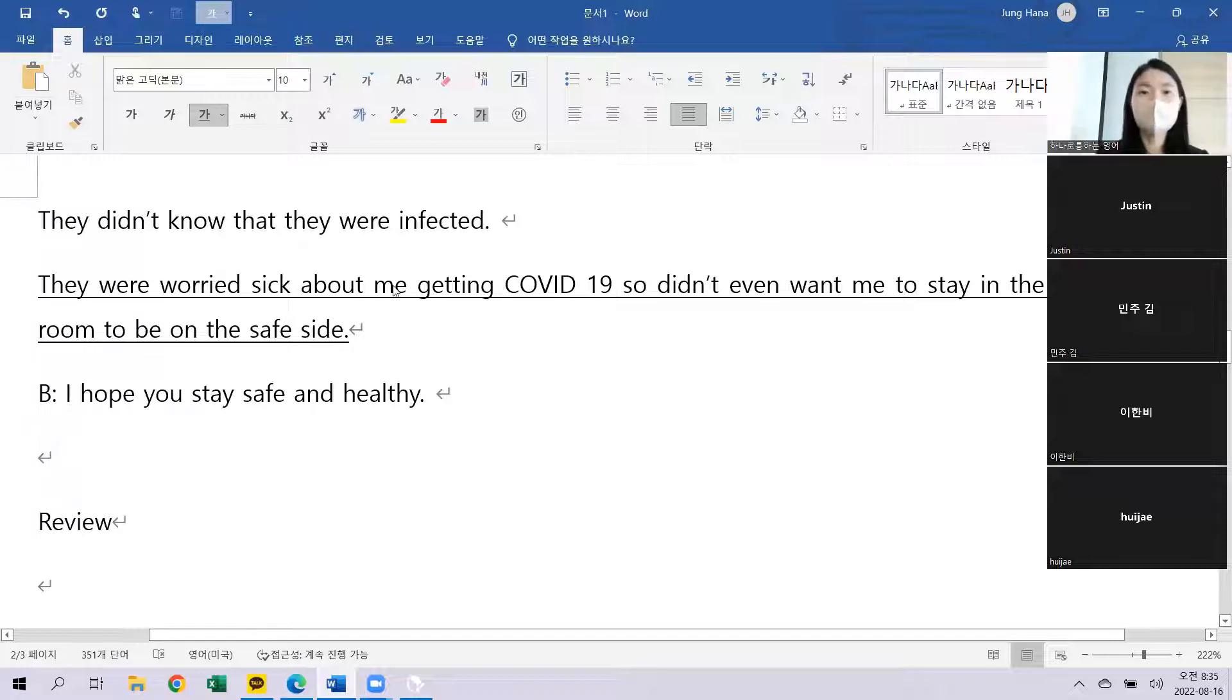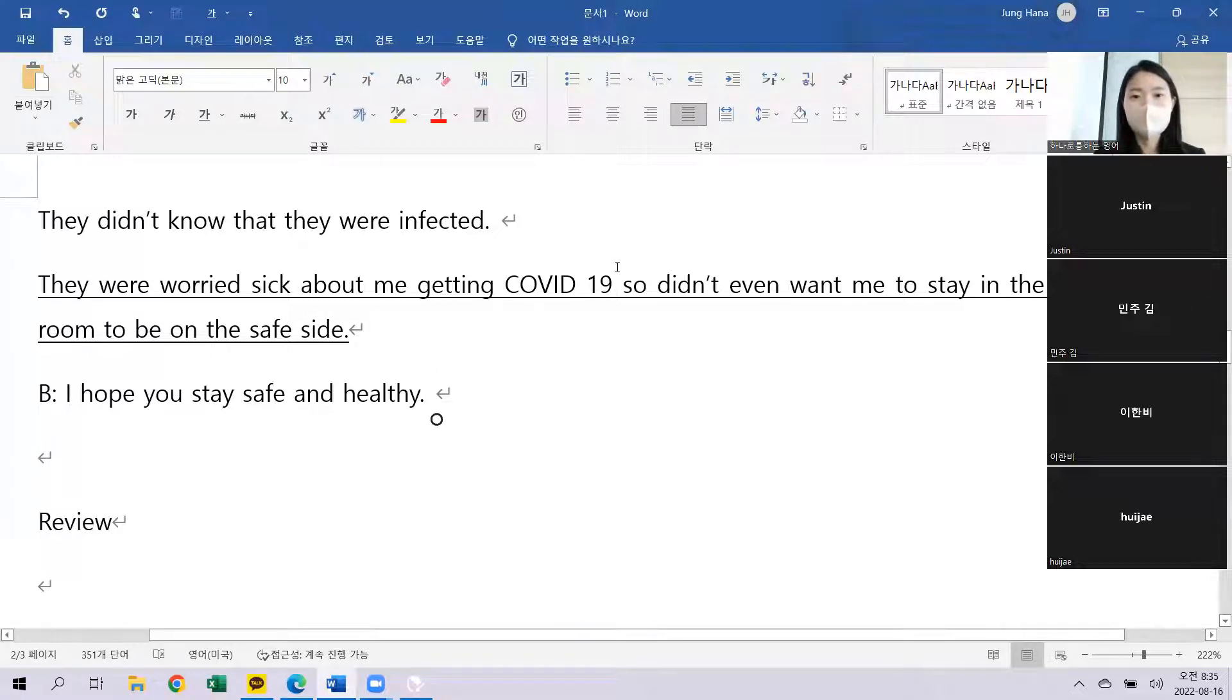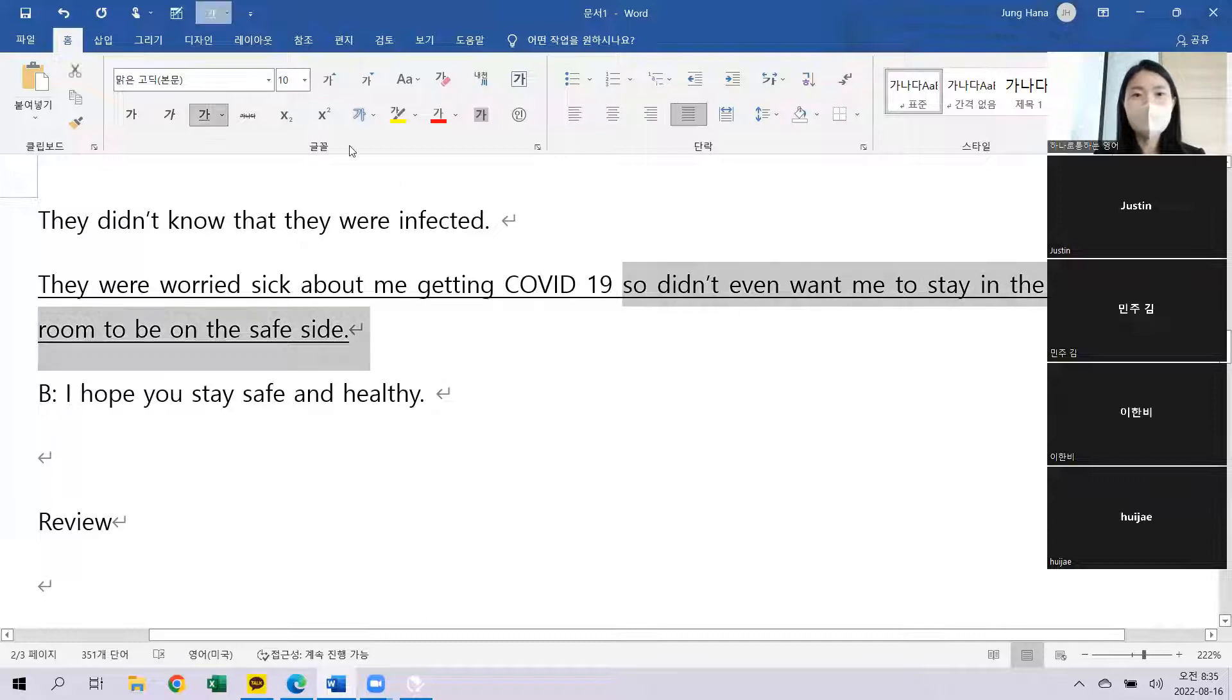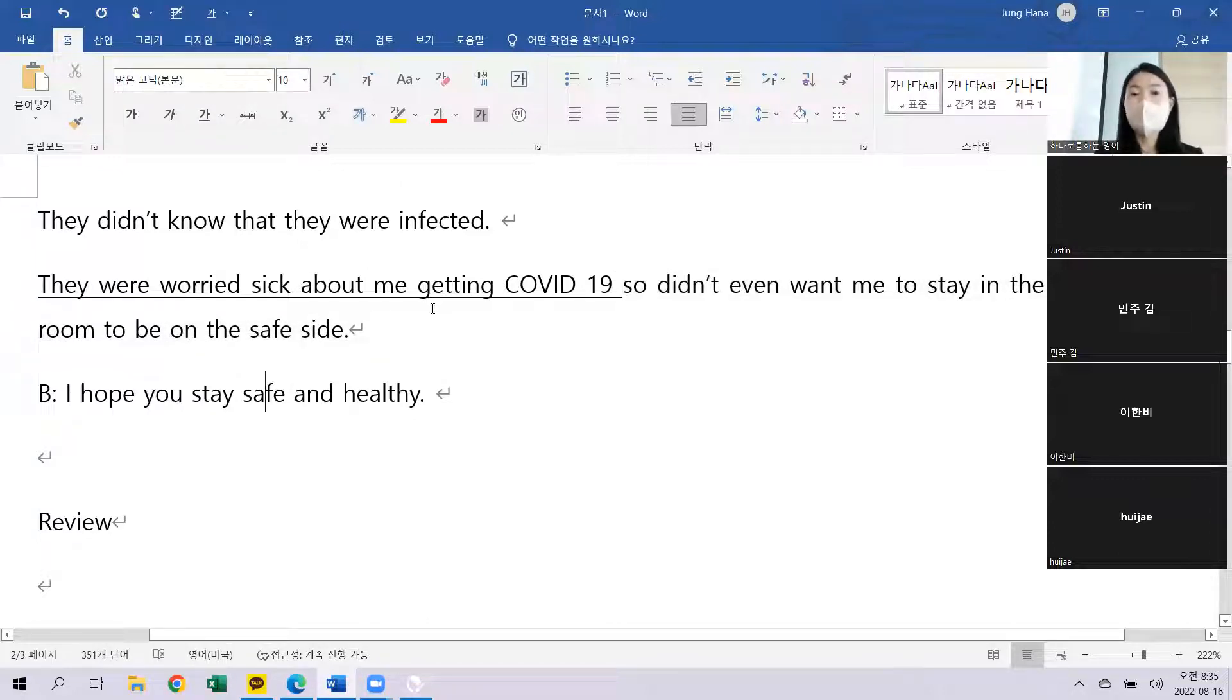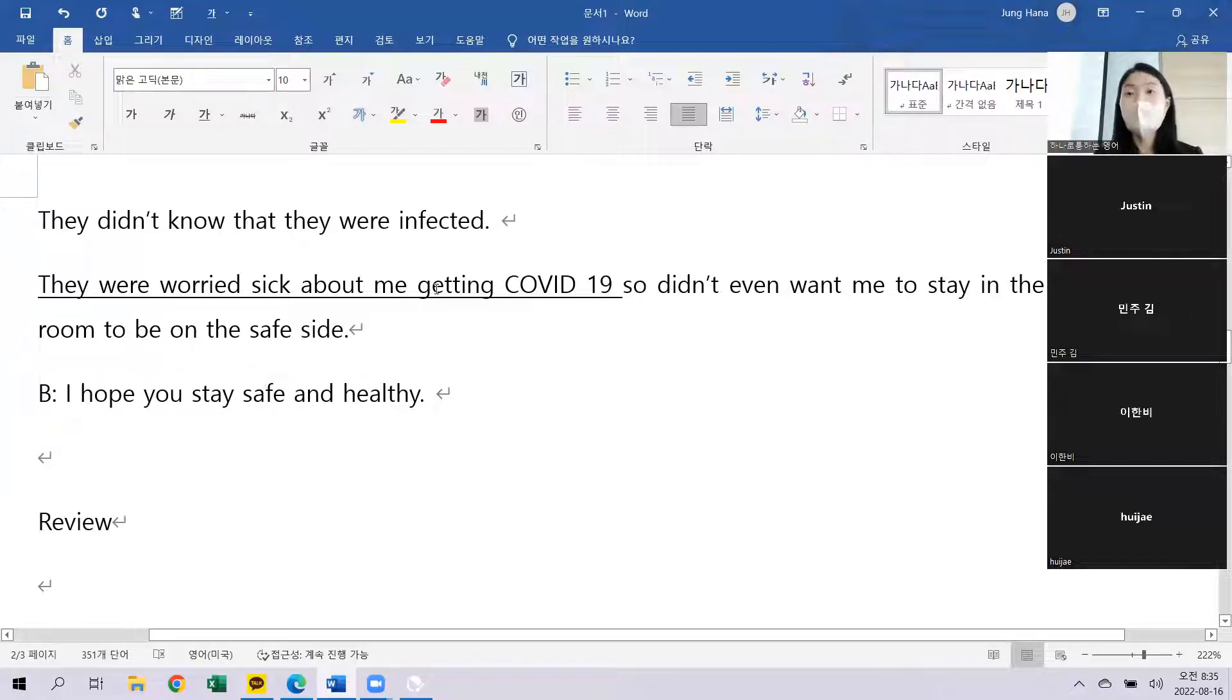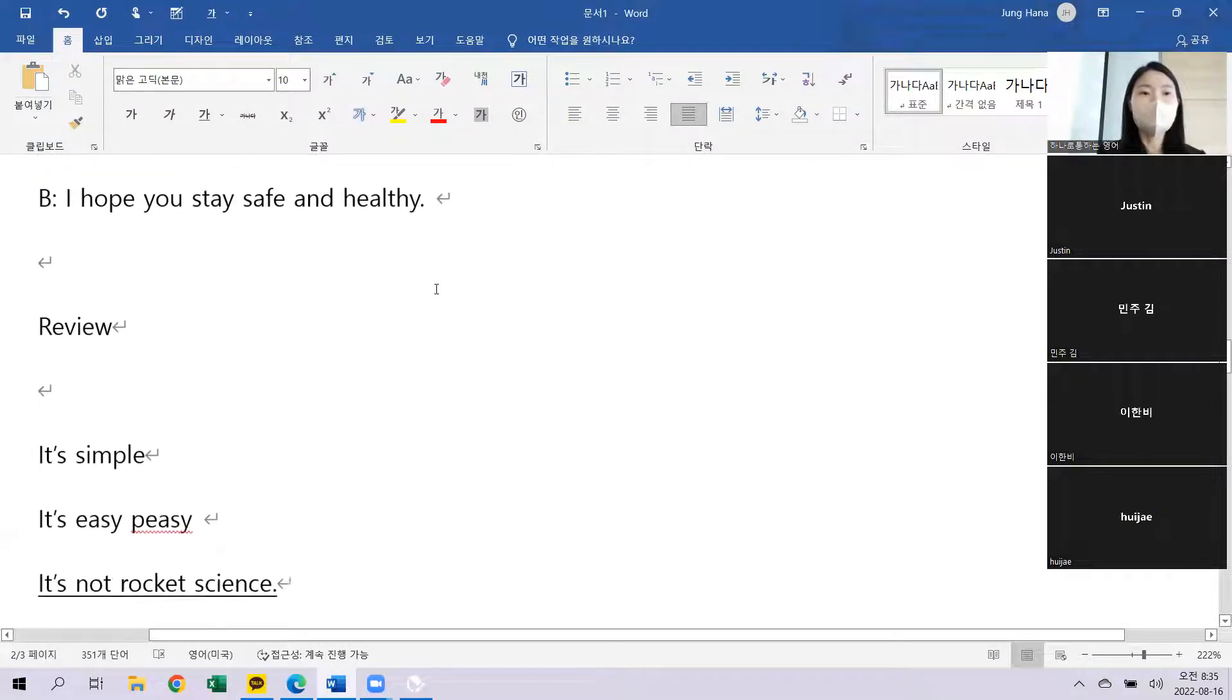그럼 이거 빼고 갈게요. They were worried sick about me getting COVID-19 무슨 뜻이었죠? 내가 코로나에 걸릴까봐 걱정을 아주 많이 하셨습니다.